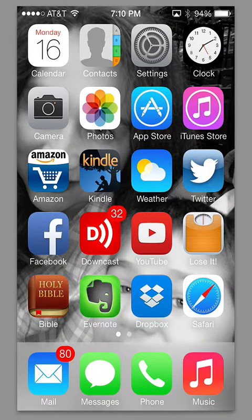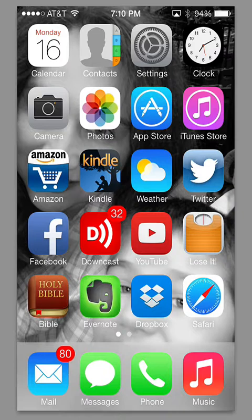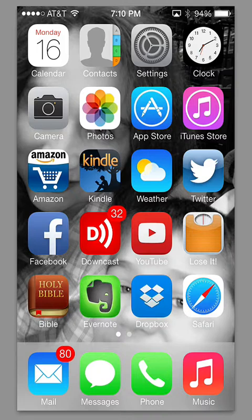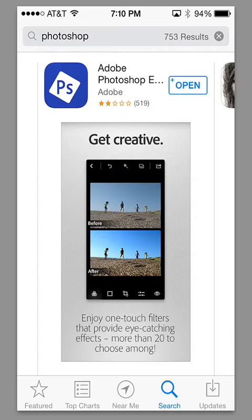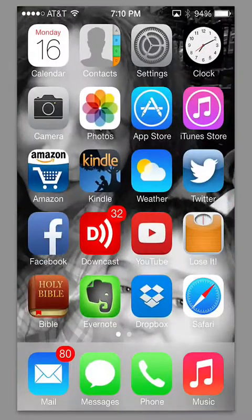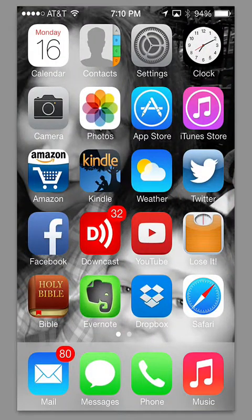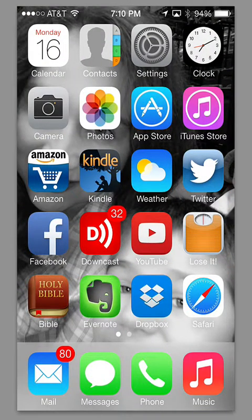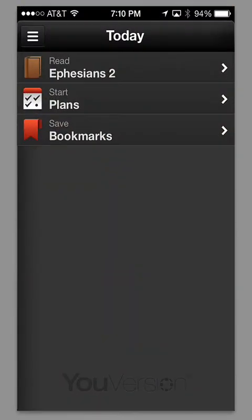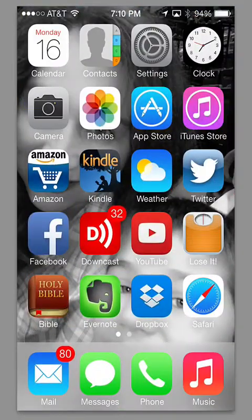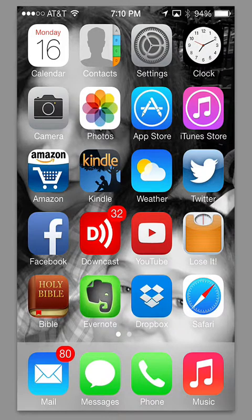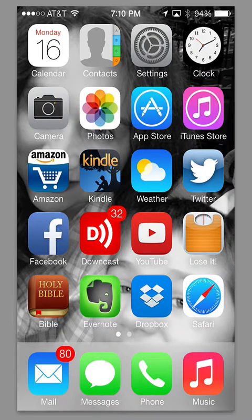Now, let's talk specifically about working with some of these apps and the new features that they have. One thing that you'll notice immediately is that whenever you pull up an app, for instance, let's pull up the App Store, the app actually opens from the location of the icon on the screen. So whatever app you open, it's going to open from that location. It doesn't really affect the functionality. It's just kind of a cool new visual feature.